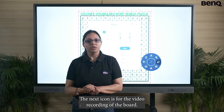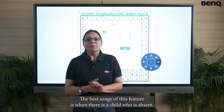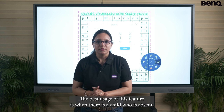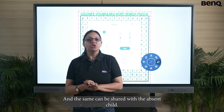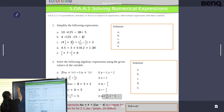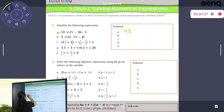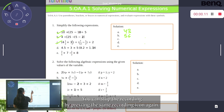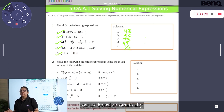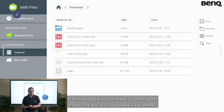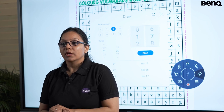The next icon is for video recording of the board. When turned on, the board automatically starts recording all activities on it. The best usage is when a child is absent — you can record the entire lecture, both voice and on-screen activities, and share it with the absent child. For example, say there is an image you want to explain; you can annotate with the pen tool and stop recording by pressing the recording icon again. The video is saved in MP4 format automatically, and when stopped, it shows you the file path and name based on the current date and time. It is very easy to share.